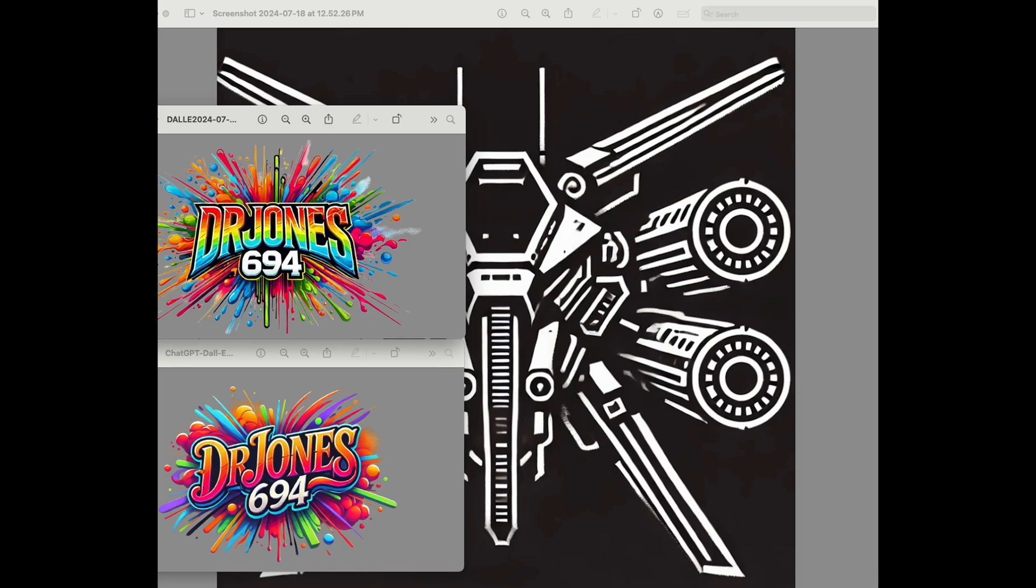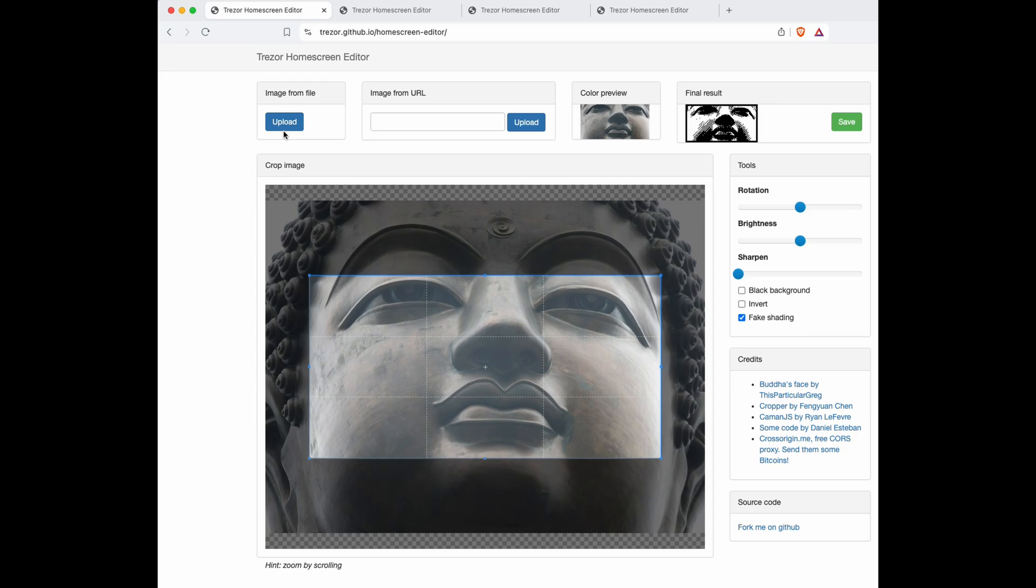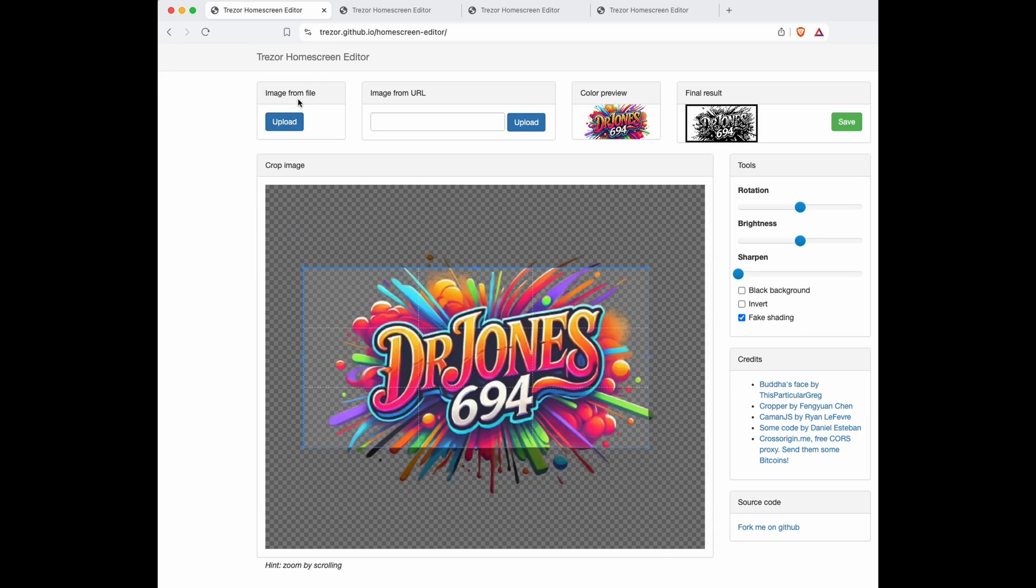Here I have three images: two that are very busy and one that is pretty straightforward with a solid background, bold white lines, and colors. You're going to want to go to trezor.github.io/homescreen-editor and that'll bring you to this page. The link is in the description. We're going to upload our image and begin. First, click on image from file, click upload, upload your image, and it'll present right here in the middle.